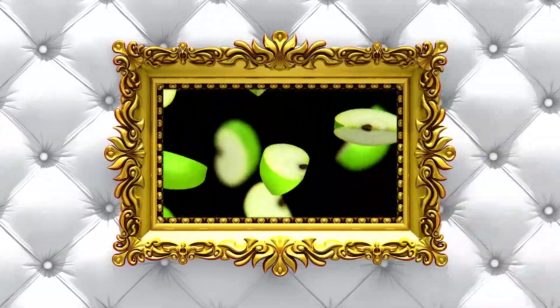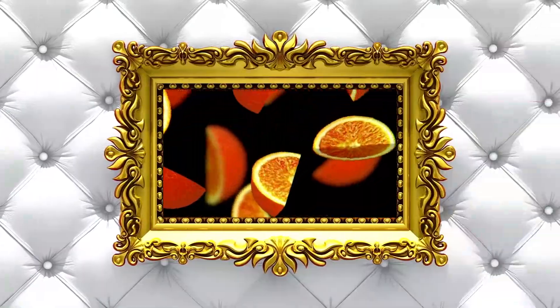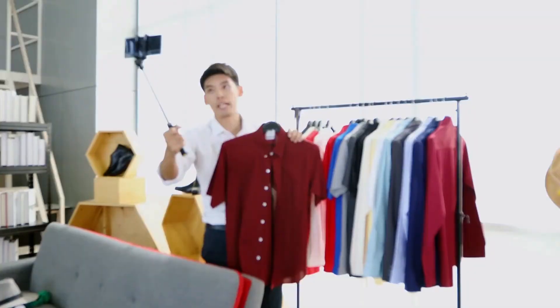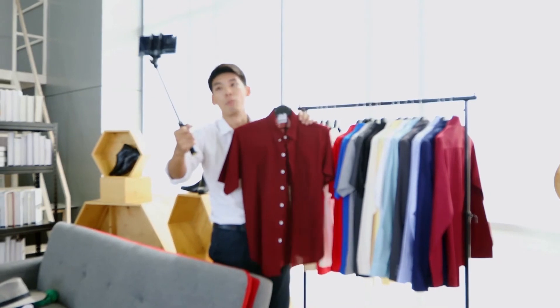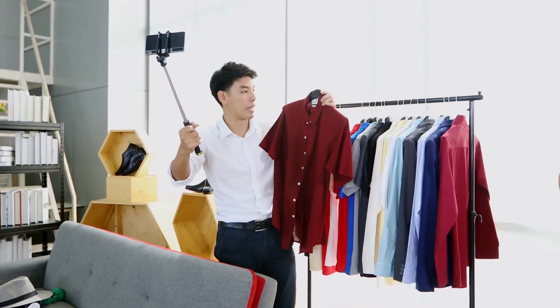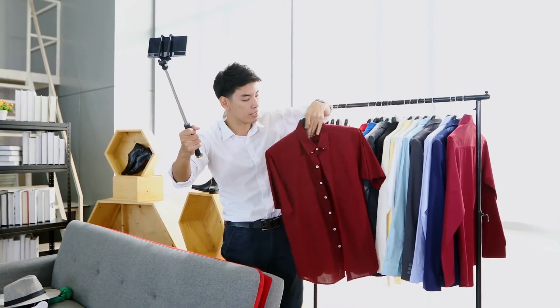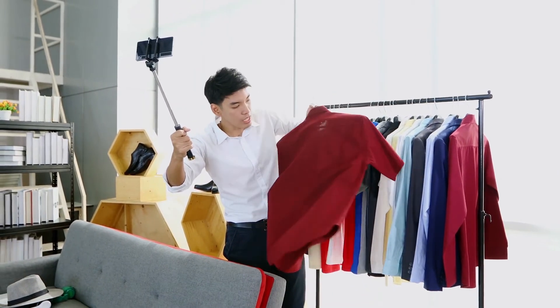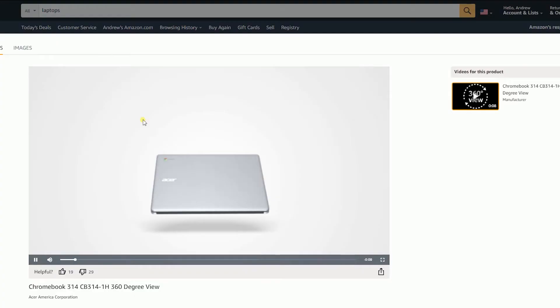As they say, a picture paints a thousand words—just imagine how many sales a video could generate on your product listing. As a seller, being one step ahead of your competitors is a must, and having a product video can make you one step ahead of them.